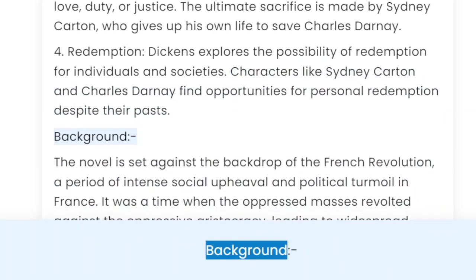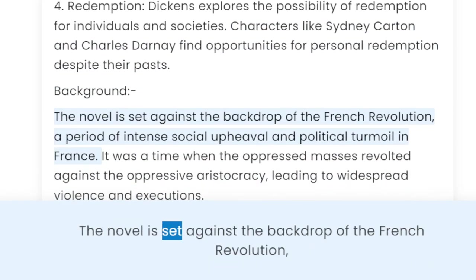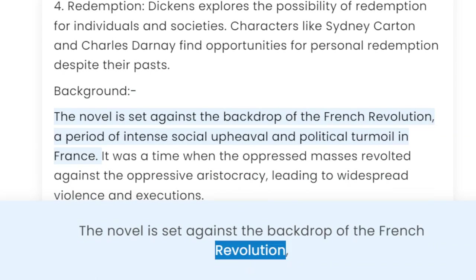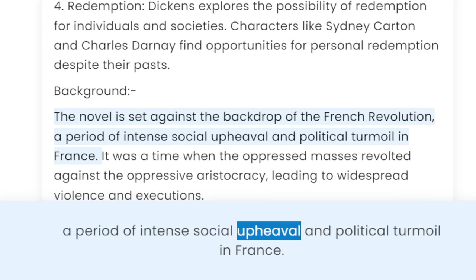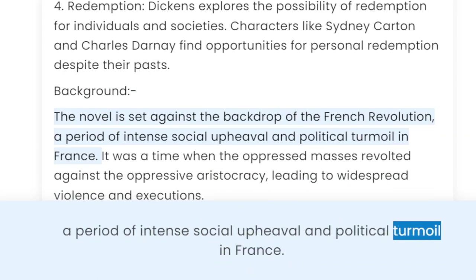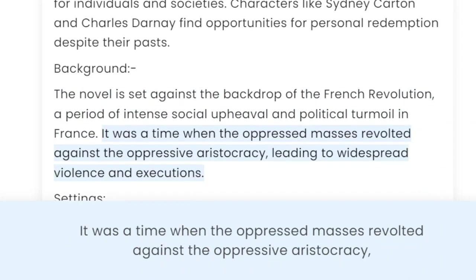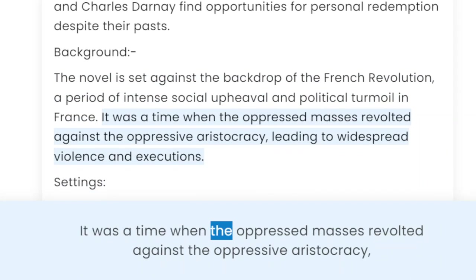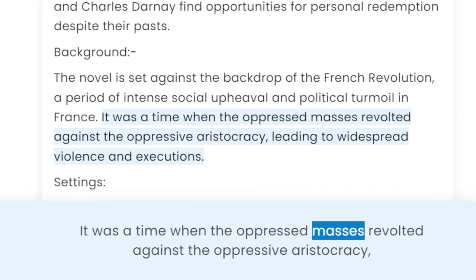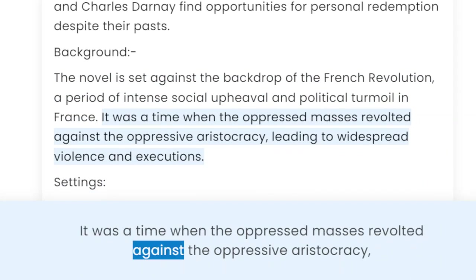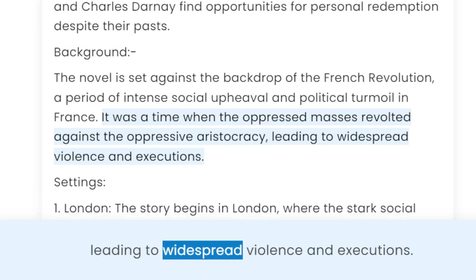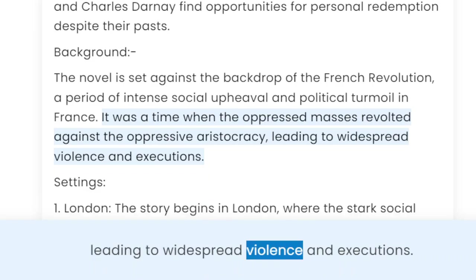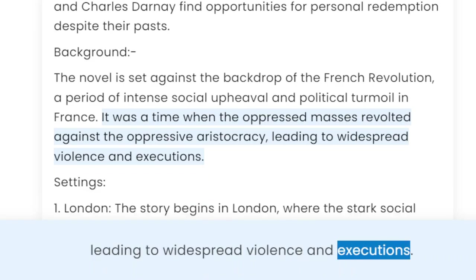Background. The novel is set against the backdrop of the French Revolution, a period of intense social upheaval and political turmoil in France. It was a time when the oppressed masses revolted against the oppressive aristocracy, leading to widespread violence and executions.